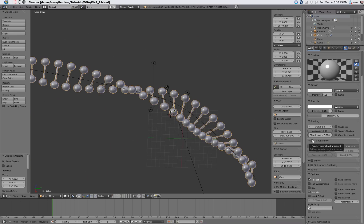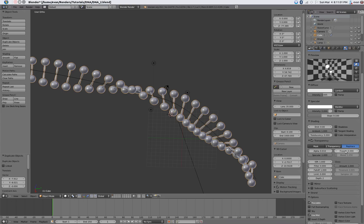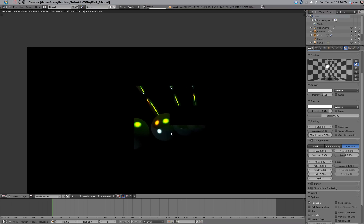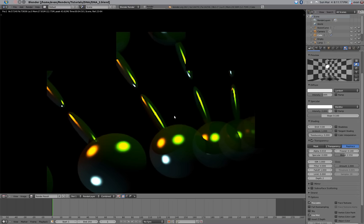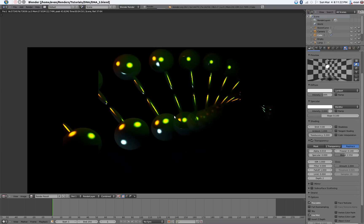Now go ahead and turn on transparency. Set it to ray trace. Turn down the alpha to about 0.01. Turn the fresnel up to 0.14. Change the blend to 2.55. And turn the specularity down all the way. Render that again.